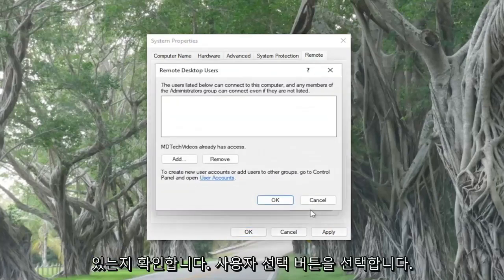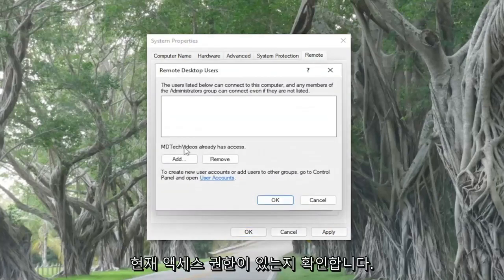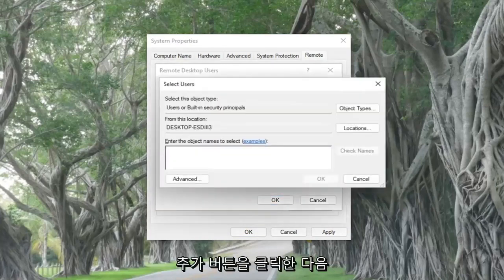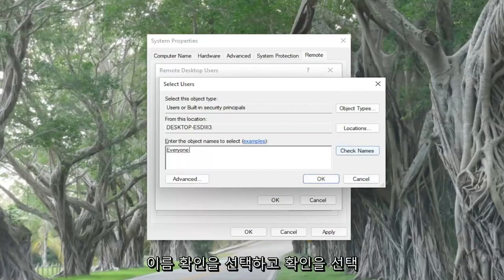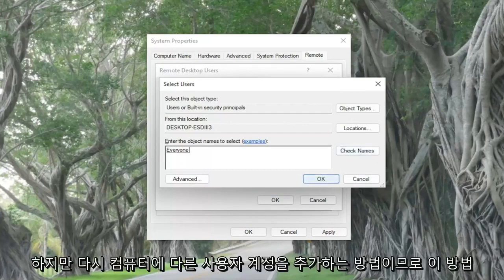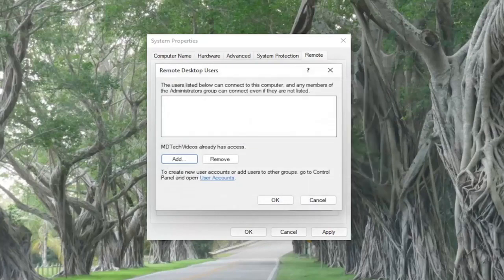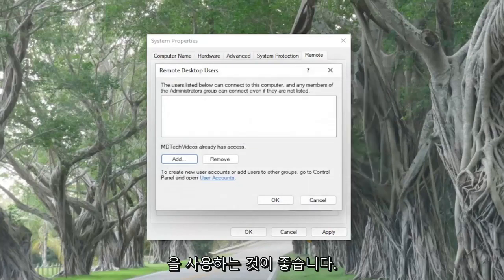Select the 'Select Users' button and make sure that you currently have access — this is your username here. If not, you may have to click the Add button, search for your username, select Check Names, and then select OK. That's how you would add another user account on the computer, so that's one thing I'd recommend taking a look at.